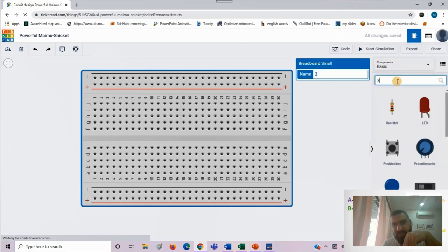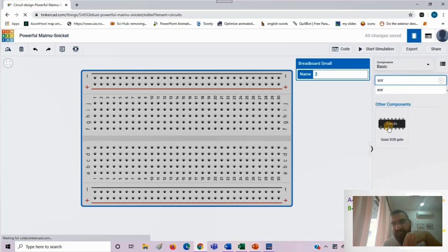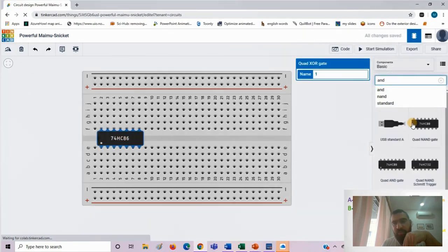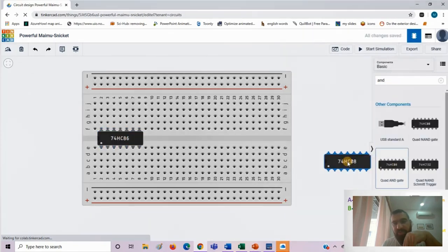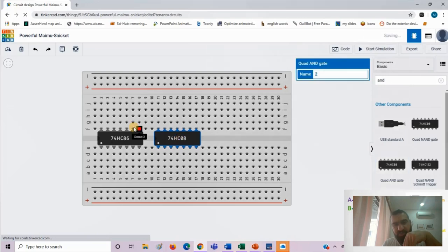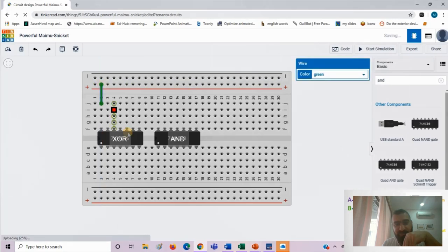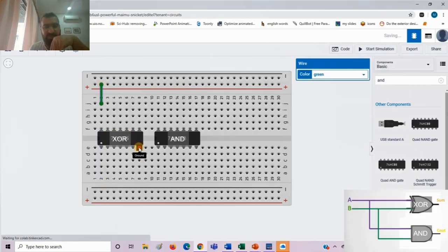At this moment we need two gates: XOR and AND gates. Once you put these two ICs in and place them in your breadboard, you provide connections to it.